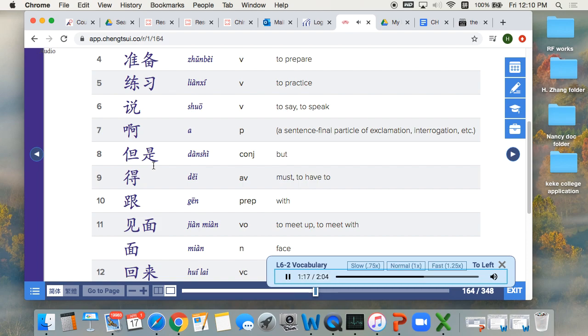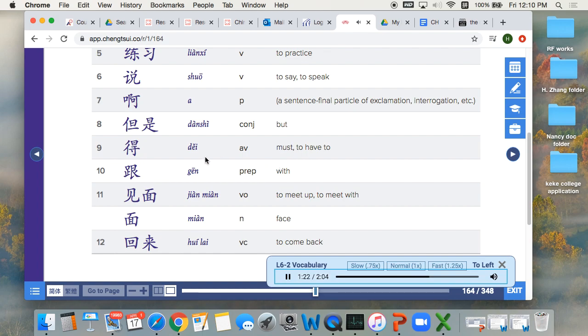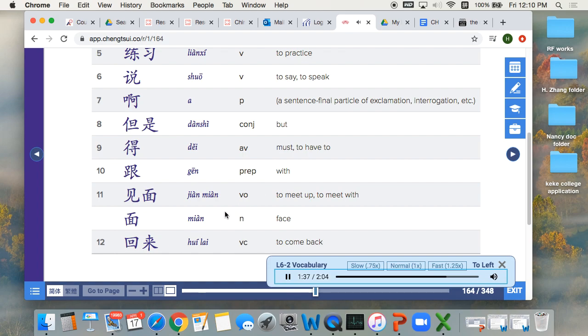8. 但是, but. 9. 得, must, to have to. 10. 跟, with.